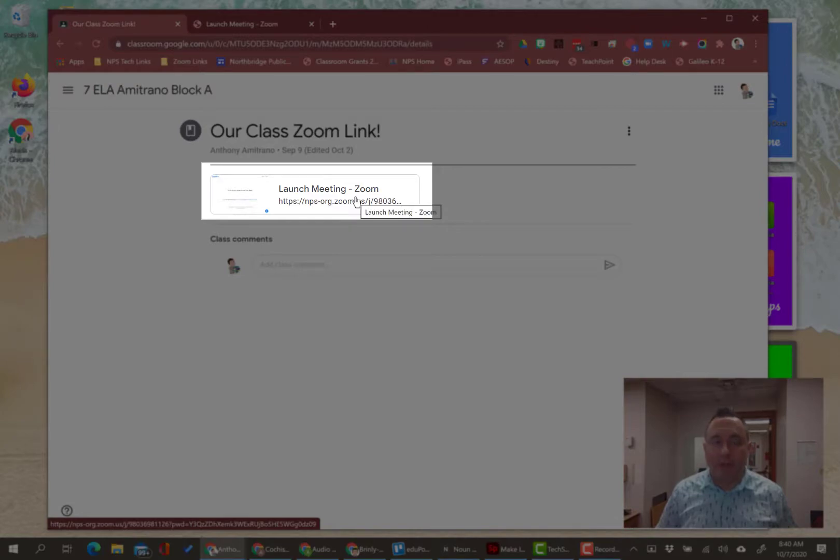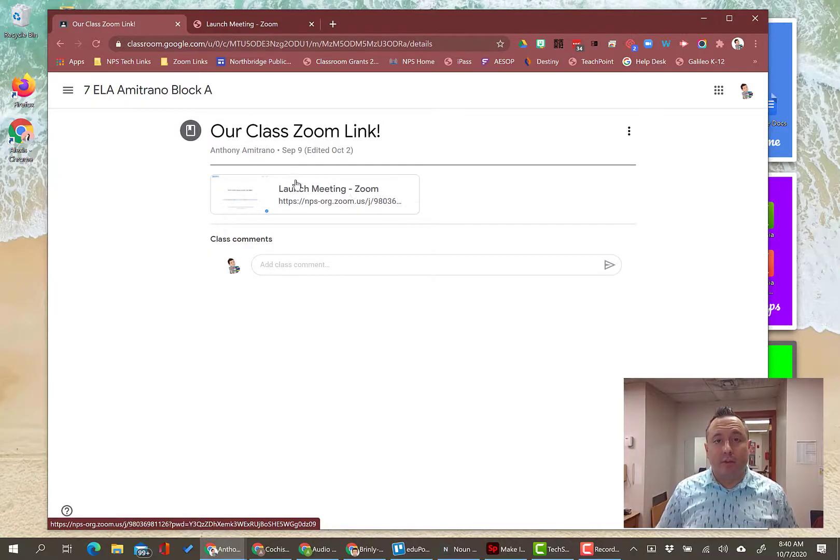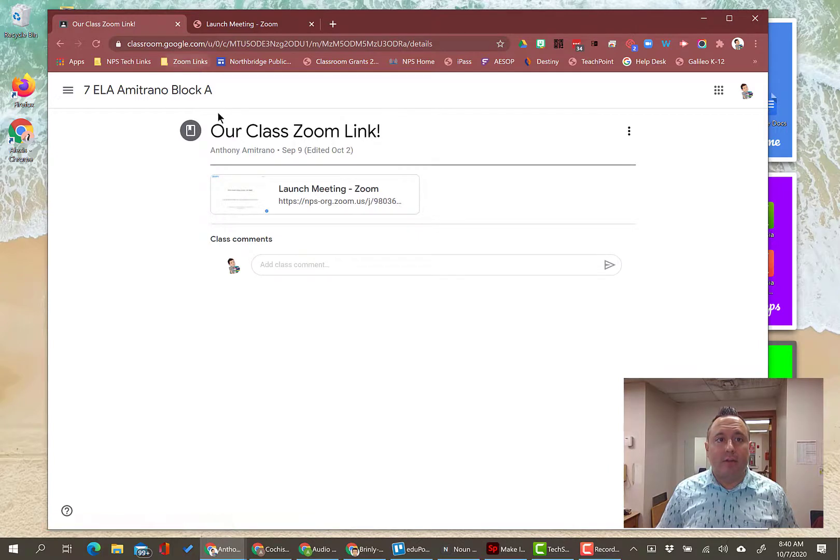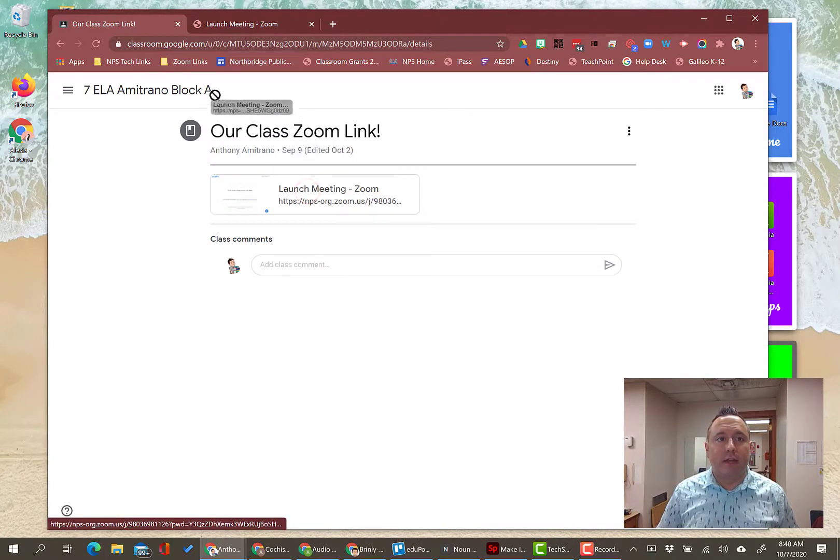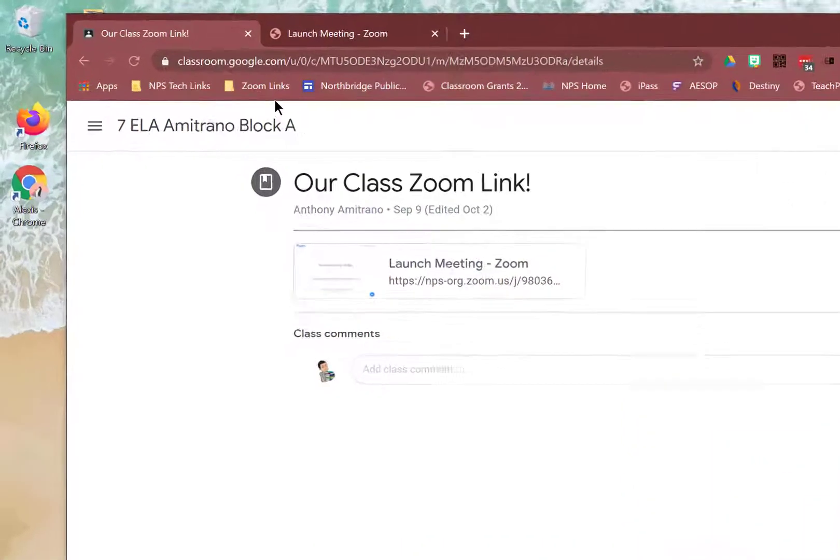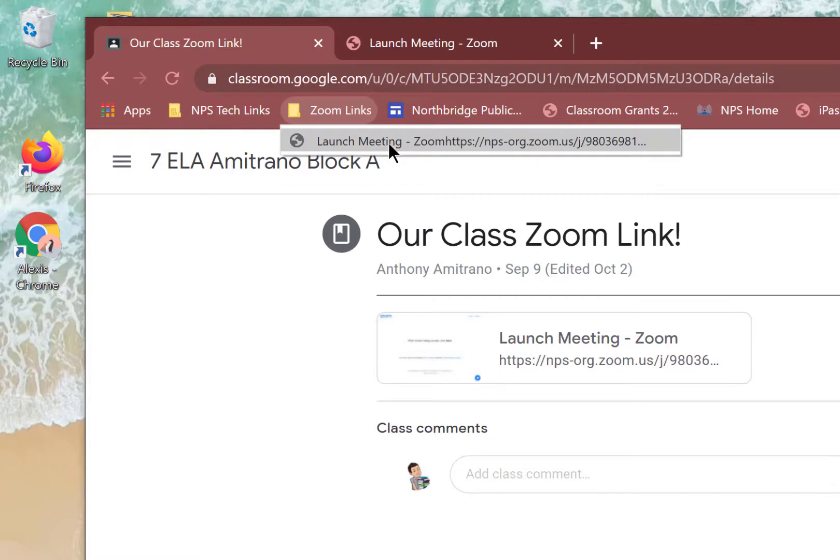Normally you just click it and join the meeting and you're good to go. So you can still do that here. Or what you can do is just click and drag it up to Zoom Links. So I'm going to click and drag it right up to Zoom Links, and then it's here.